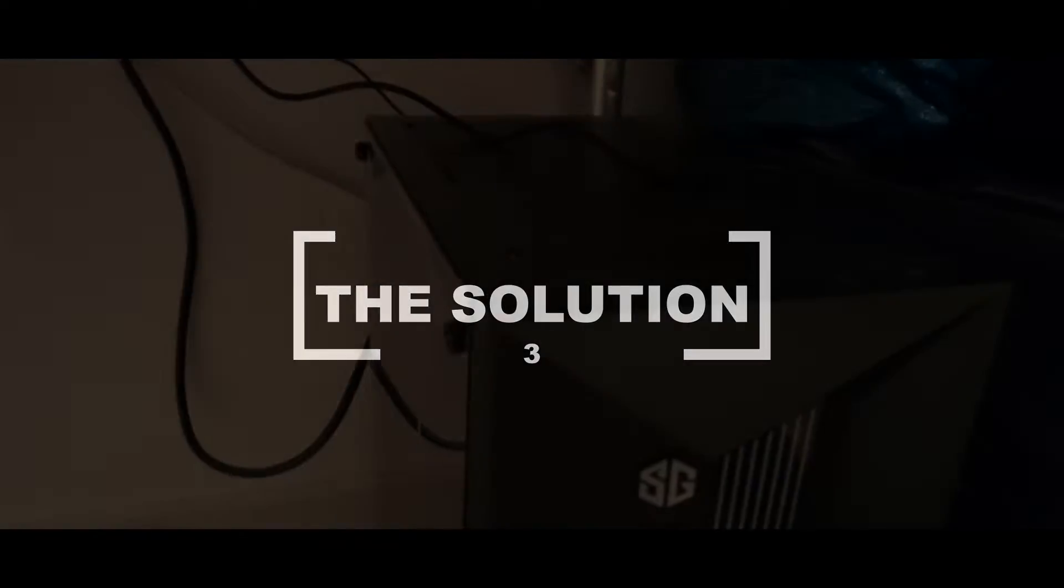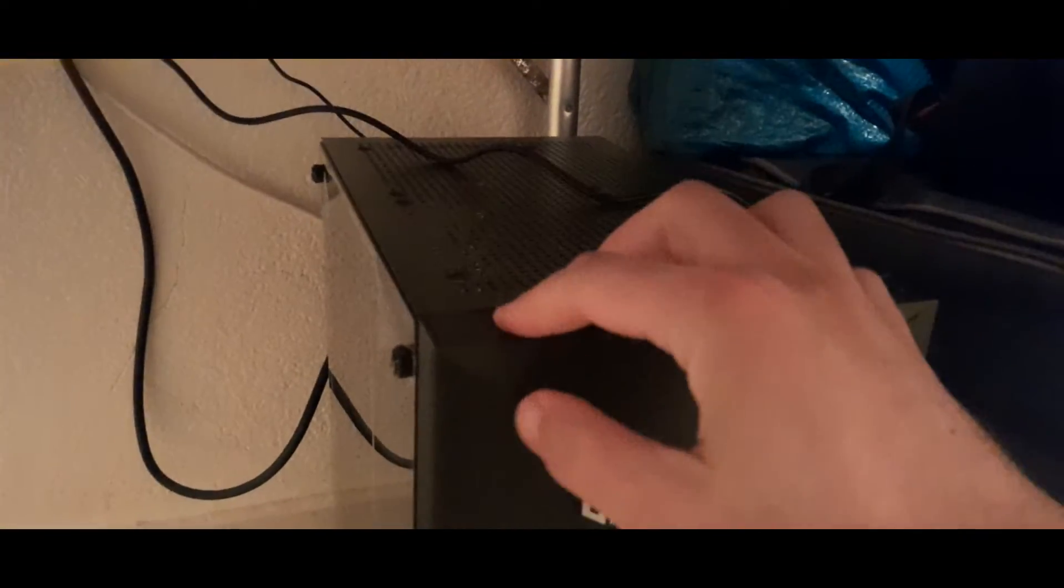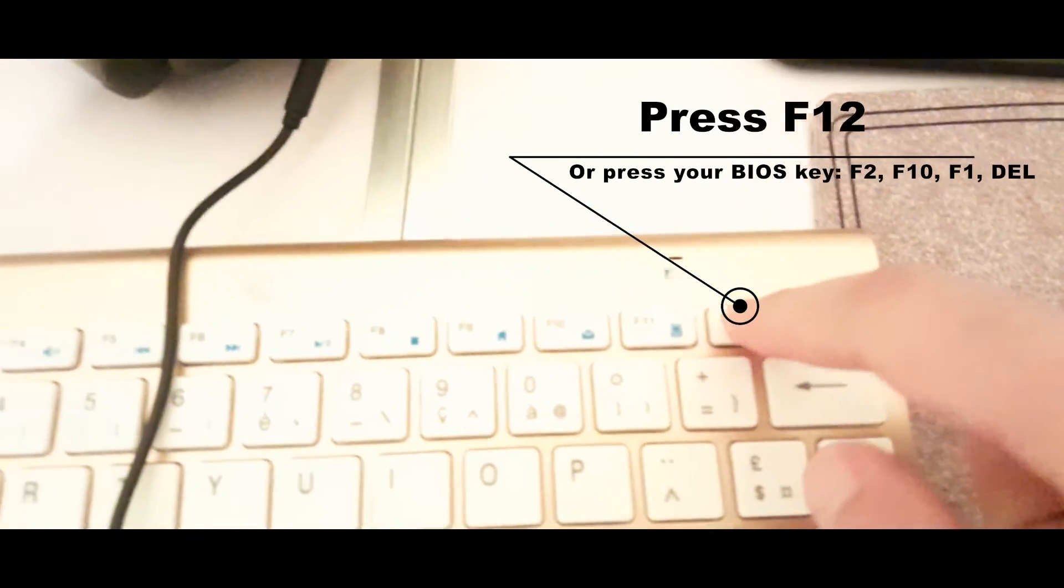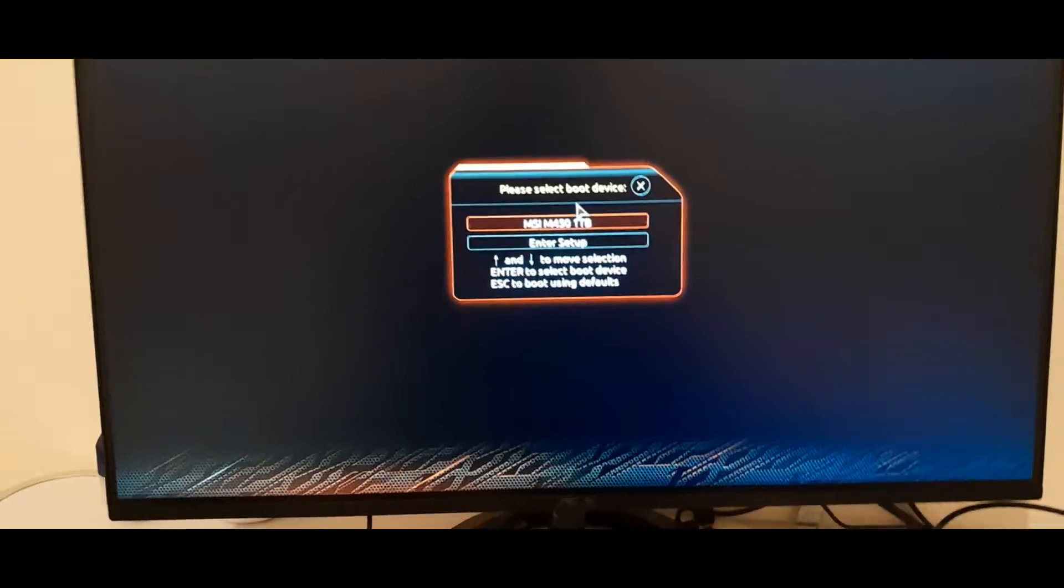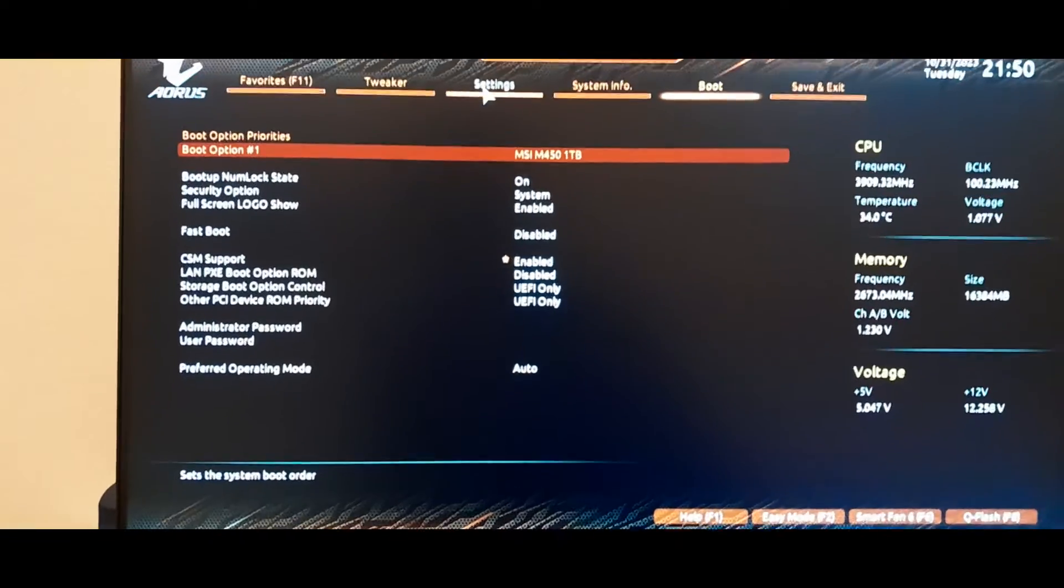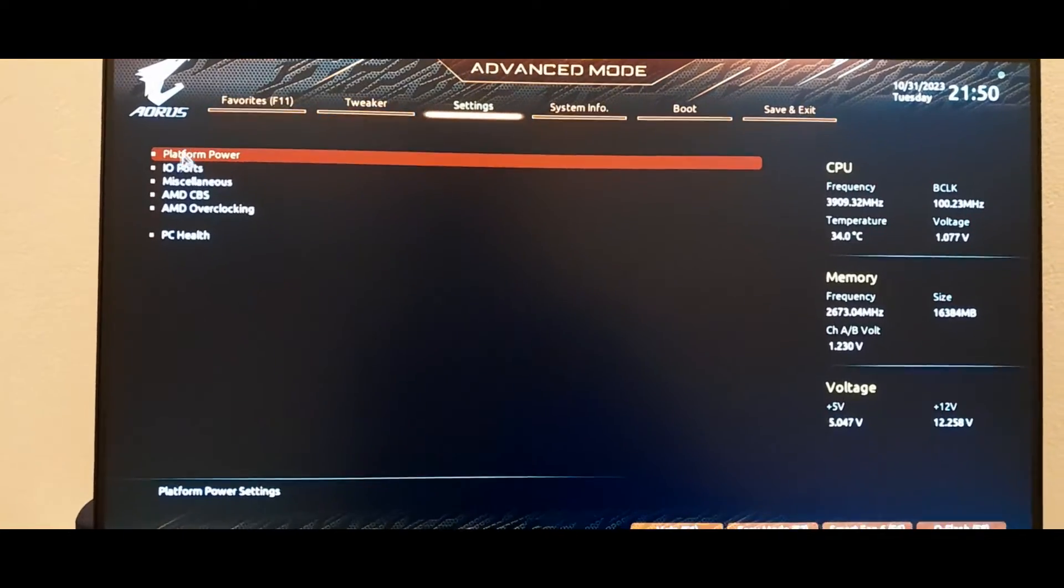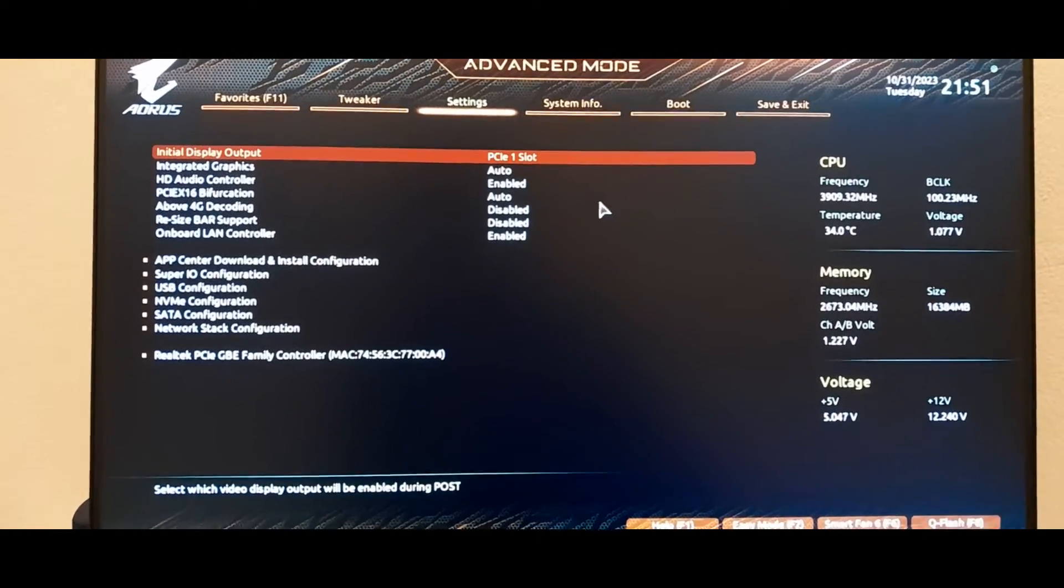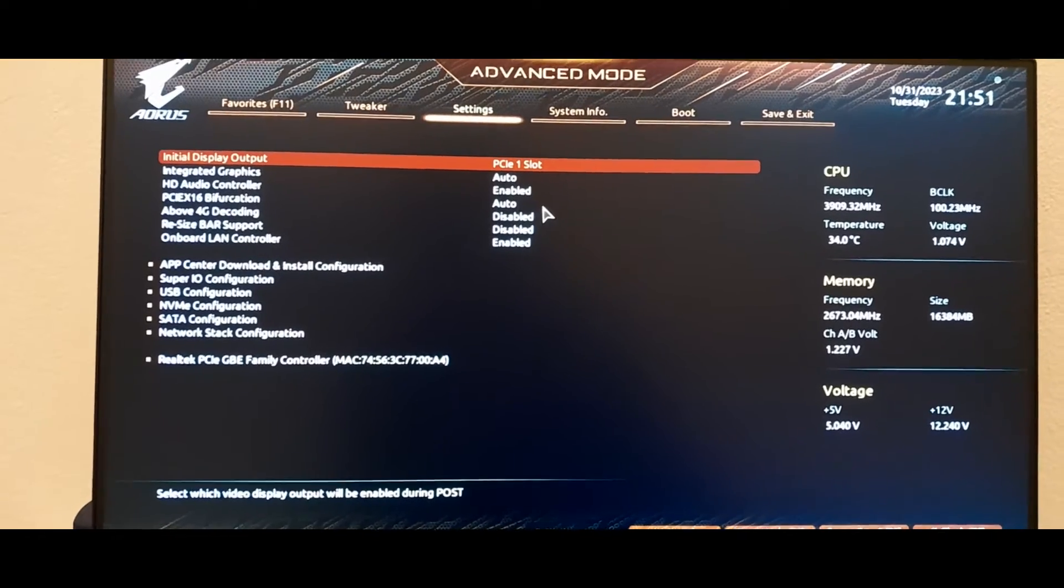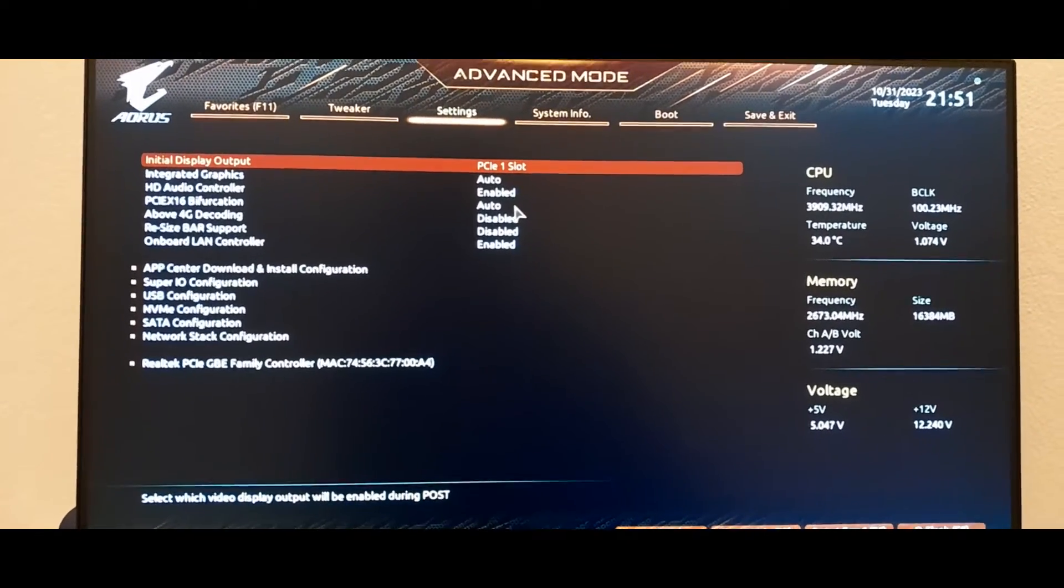For the solution, you must enter the BIOS by powering on your PC and pressing F12. It's an easy thing, don't worry. Then enter settings.